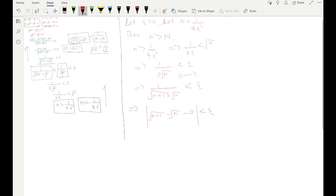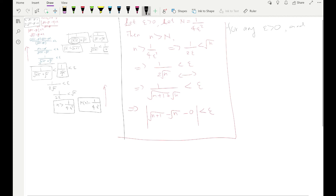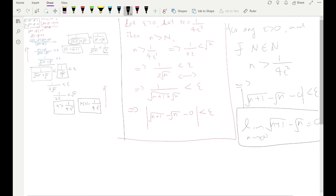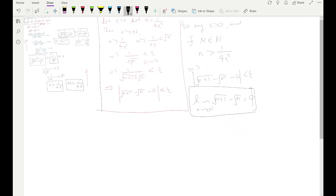To clearly state the definition: for any epsilon > 0, there exists N in the natural numbers where N = 1/(4ε²), such that n > 1/(4ε²) implies |√(n+1) − √n − 0| < epsilon. Hence the limit of this sequence is zero. That's the formal proof.